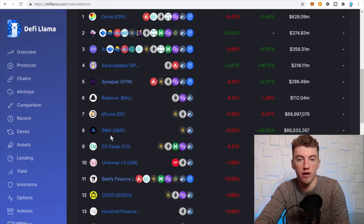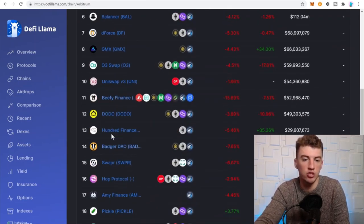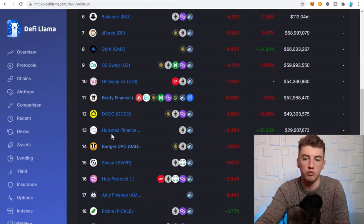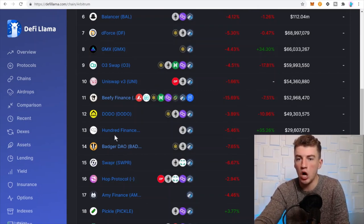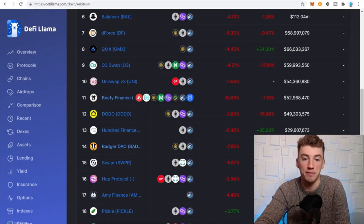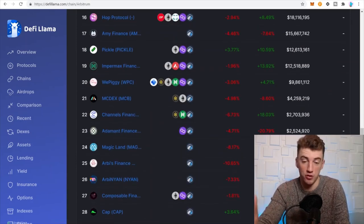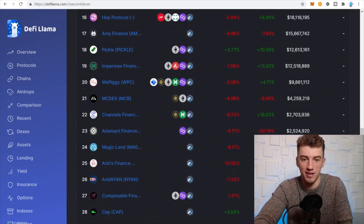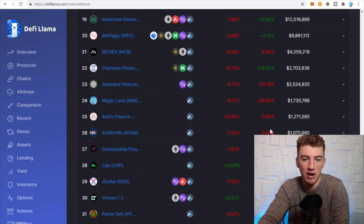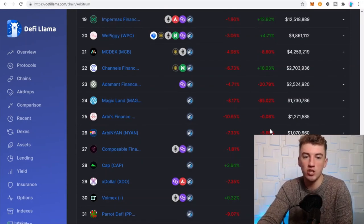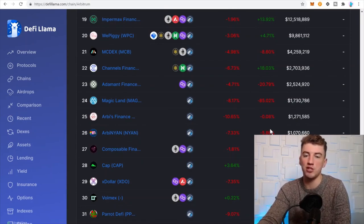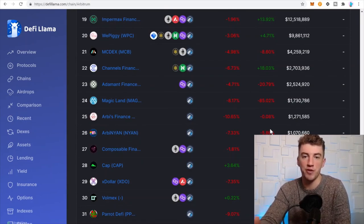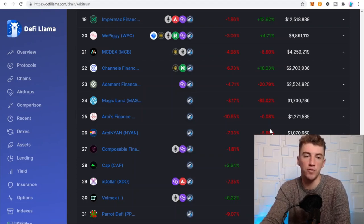And then dForce, just check it out, see what you want to play around with, see what's happening, the percent change. What's Hundred Finance? It looks like it's popping. But yeah, just check out, it's good to see where the money's flowing, good to see what applications you want to check out on these different networks. This is a very helpful tool.